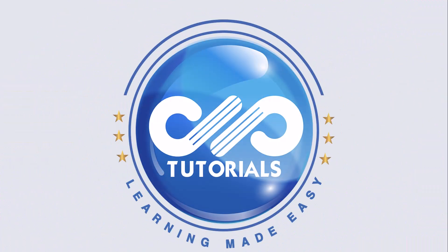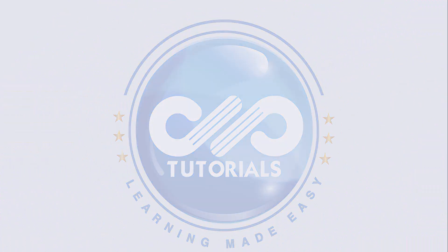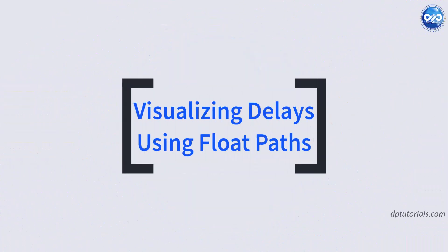Hi everyone, welcome back to dpTutorials. In this video, we will explore visualizing delays using float paths in Primavera P6.